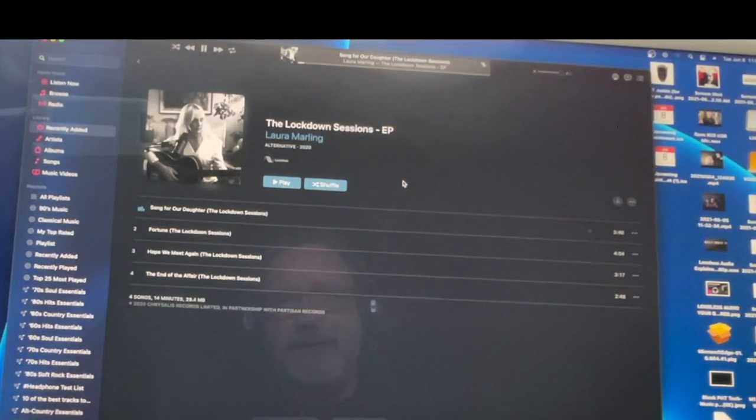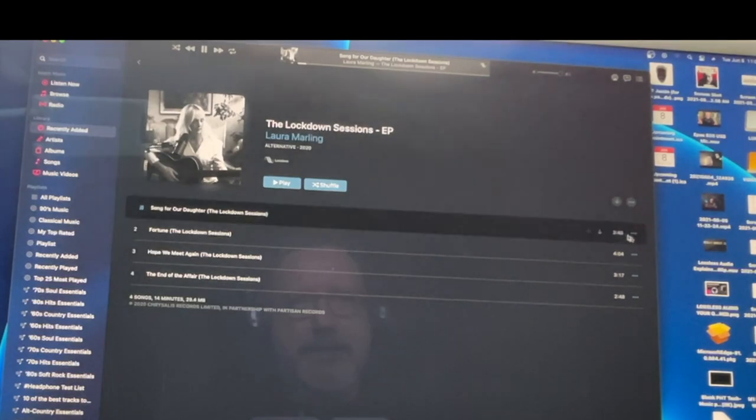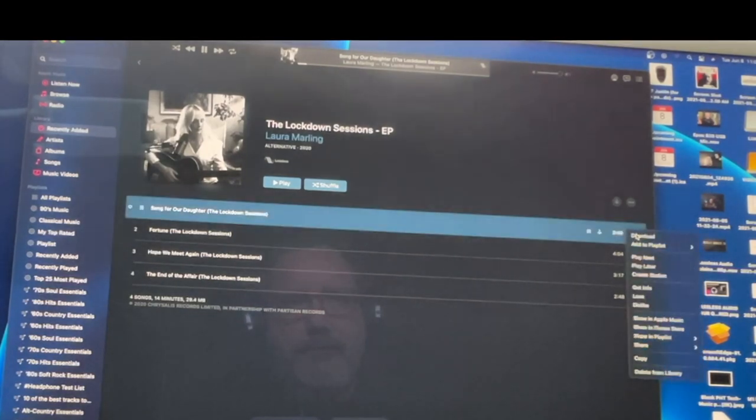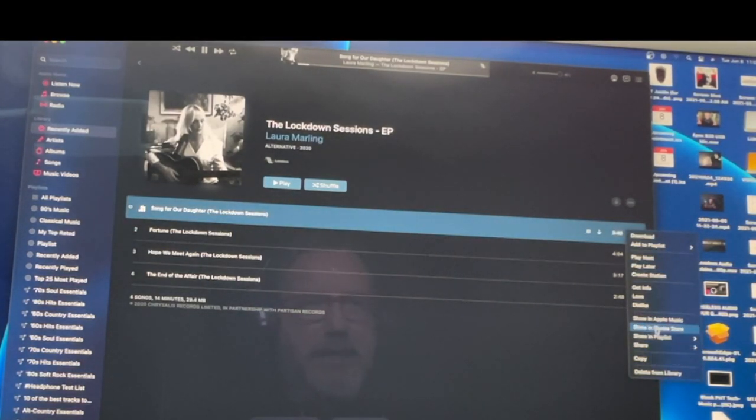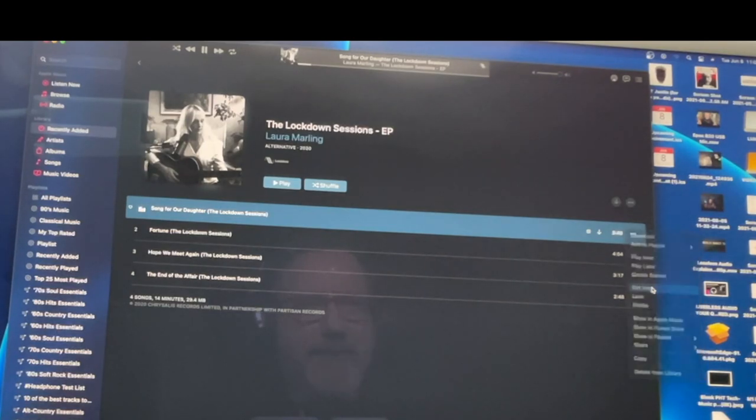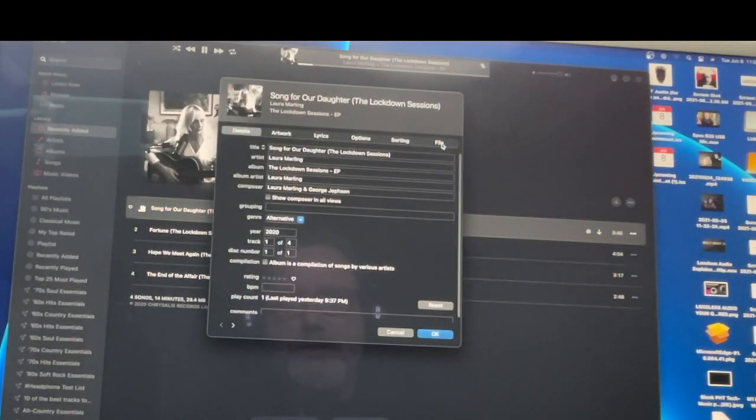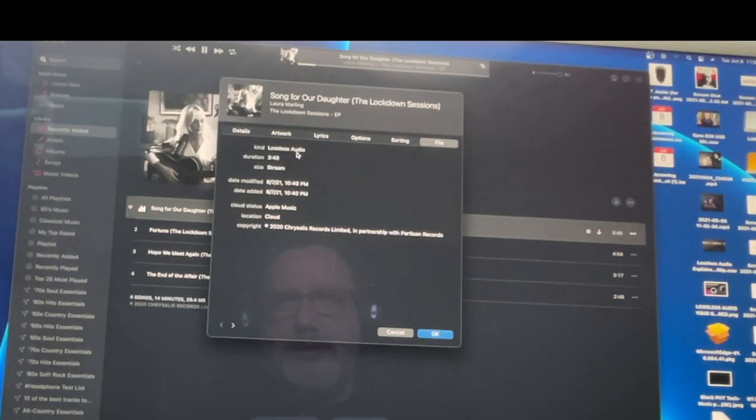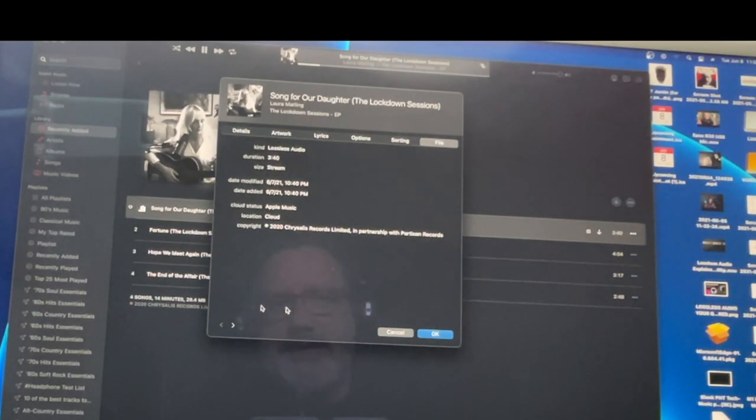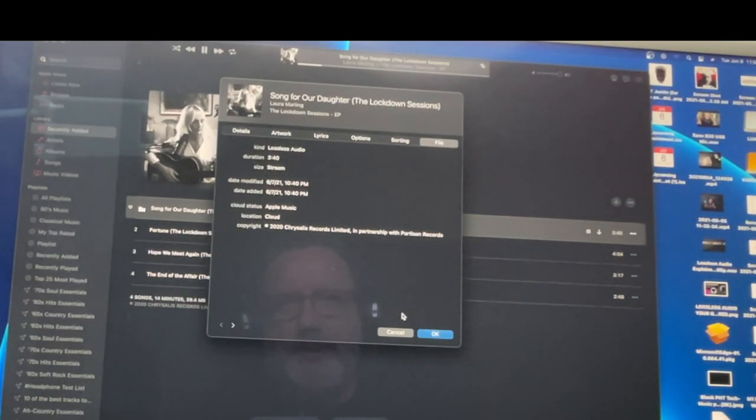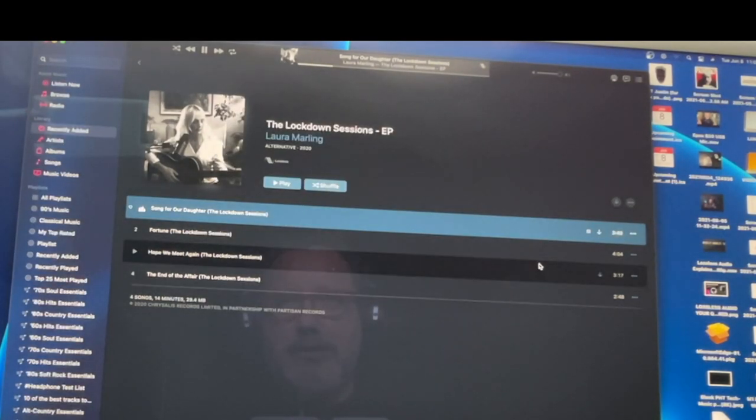So what you do then is you just hit play, and you should be hearing Lossless. Now, how can you check if you're hearing Lossless Audio or not? You can go over here, you can select Get Info, and then go to File, and you'll see here that you're hearing Lossless Audio, and it's streaming. So you can also download these to your hard drive, but you don't need to do that because it's giving you the same quality as you would get otherwise. So that's how you make sure that you're listening to Lossless Audio.